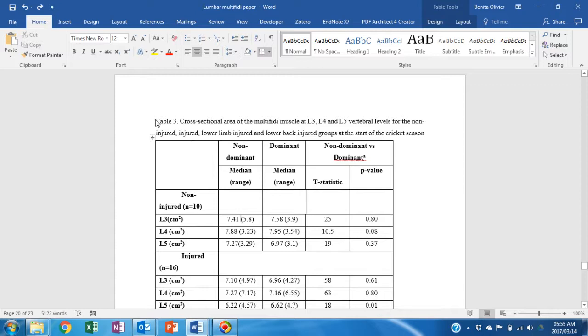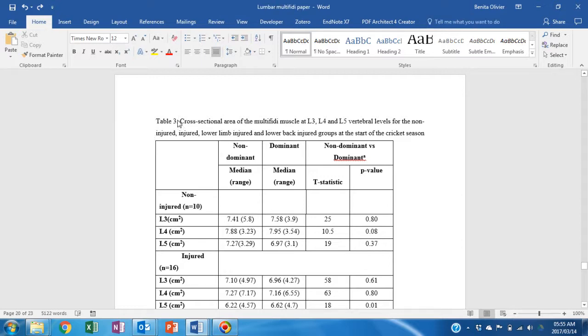Start by looking at the table heading. Be consistent in the use of your headings. Here we have table 3 followed by a full stop. Make sure that all your table headings look exactly the same.